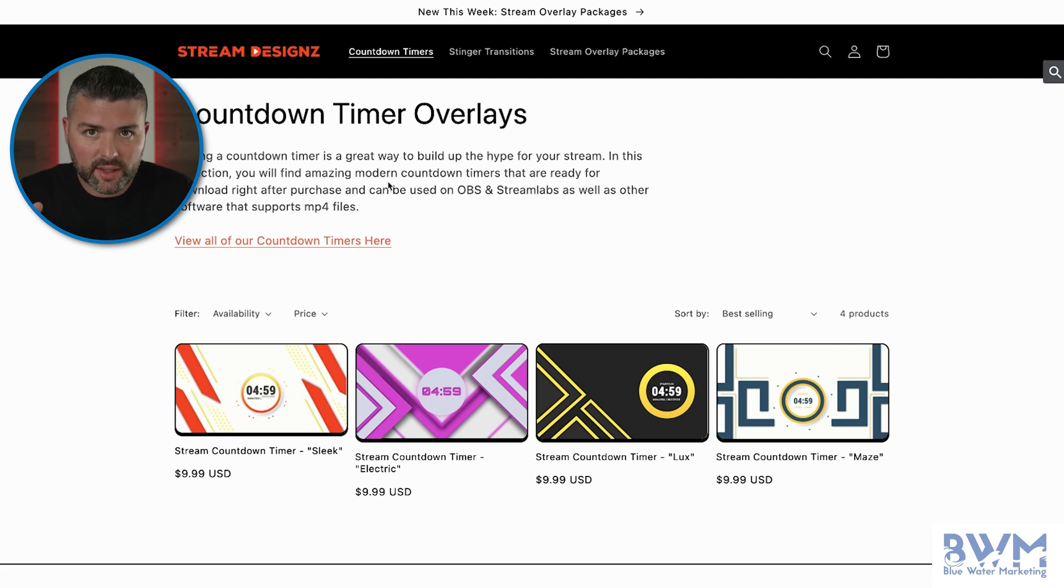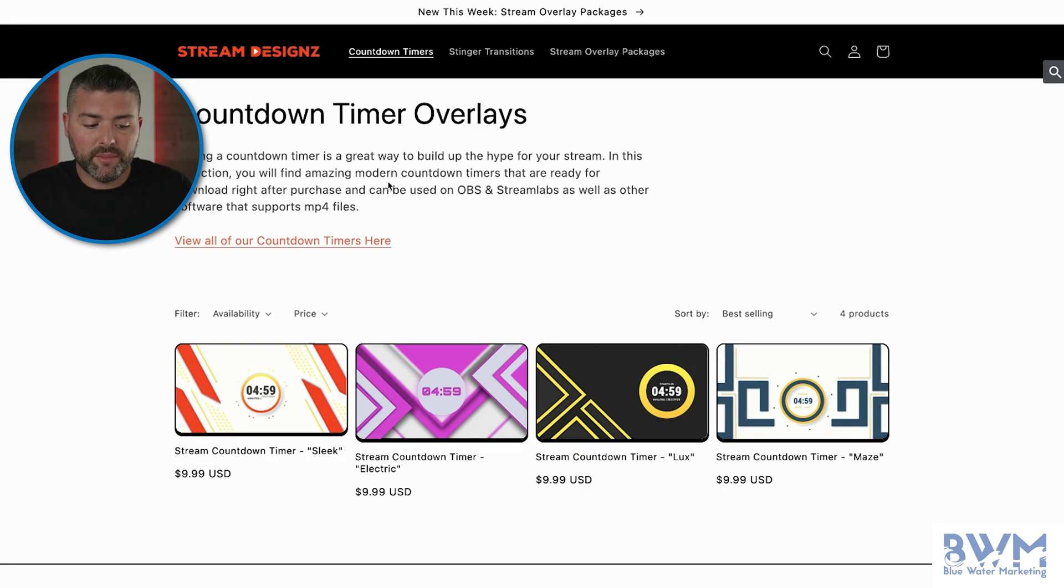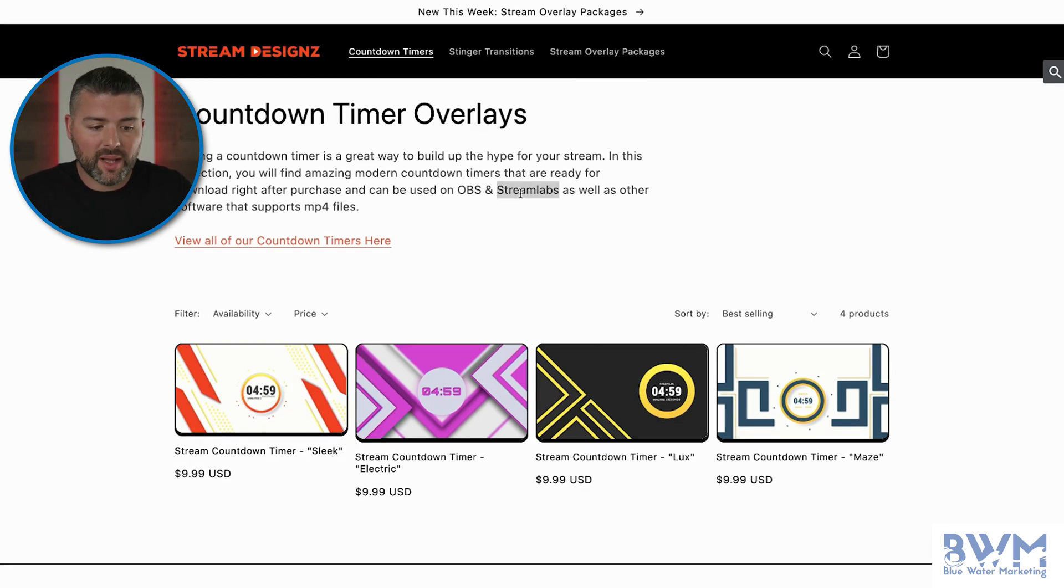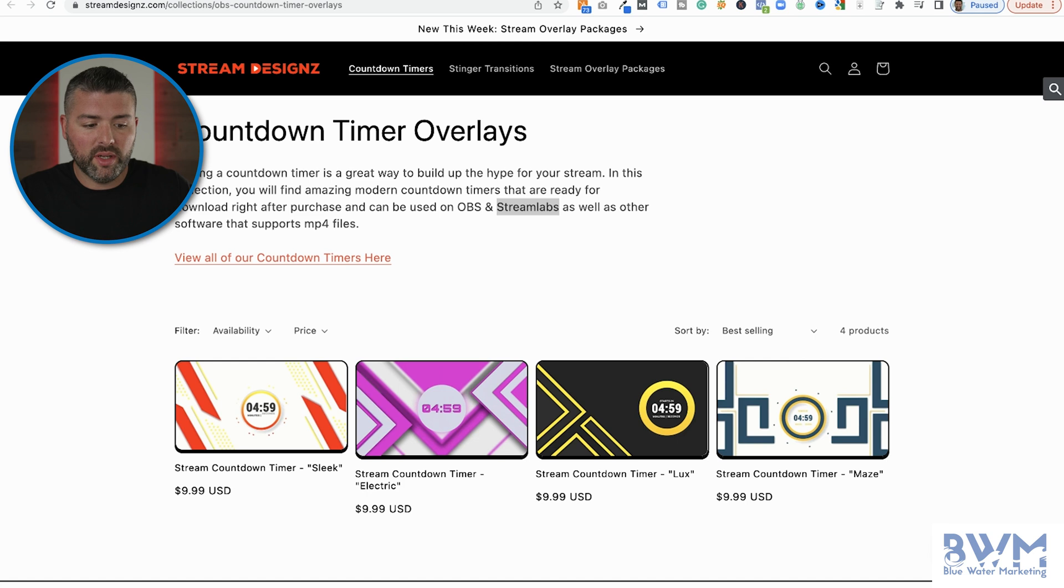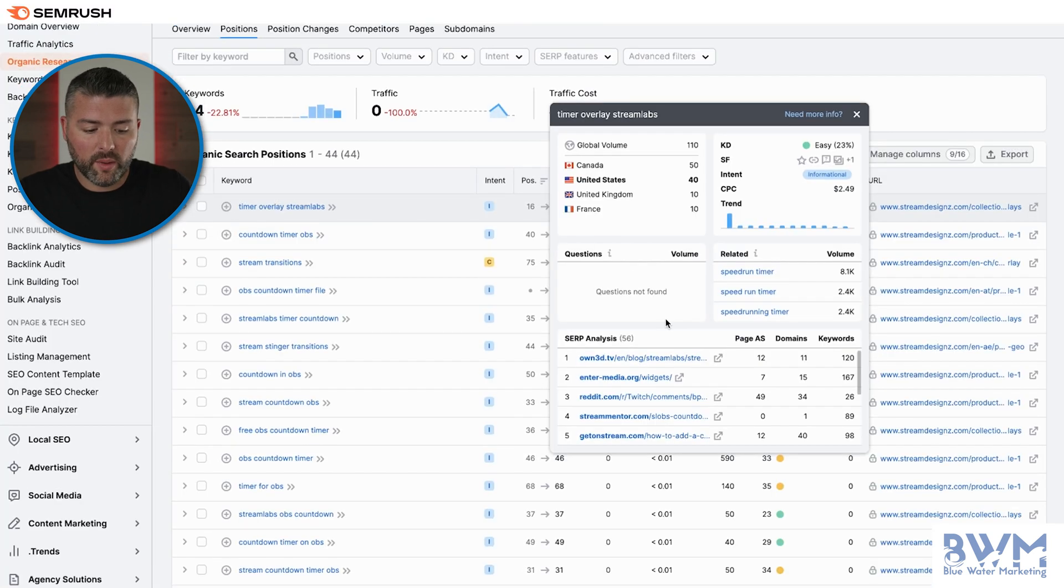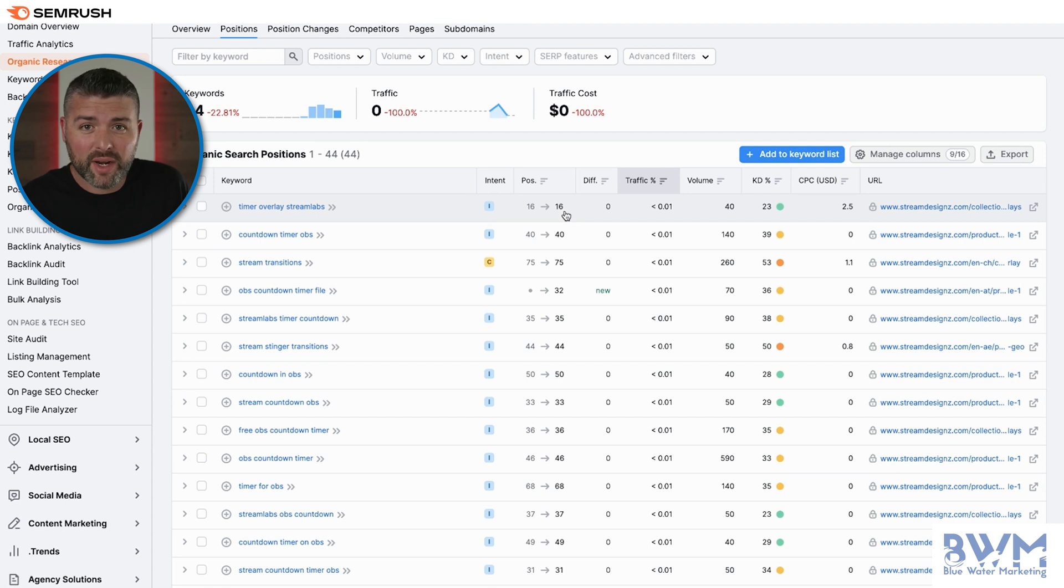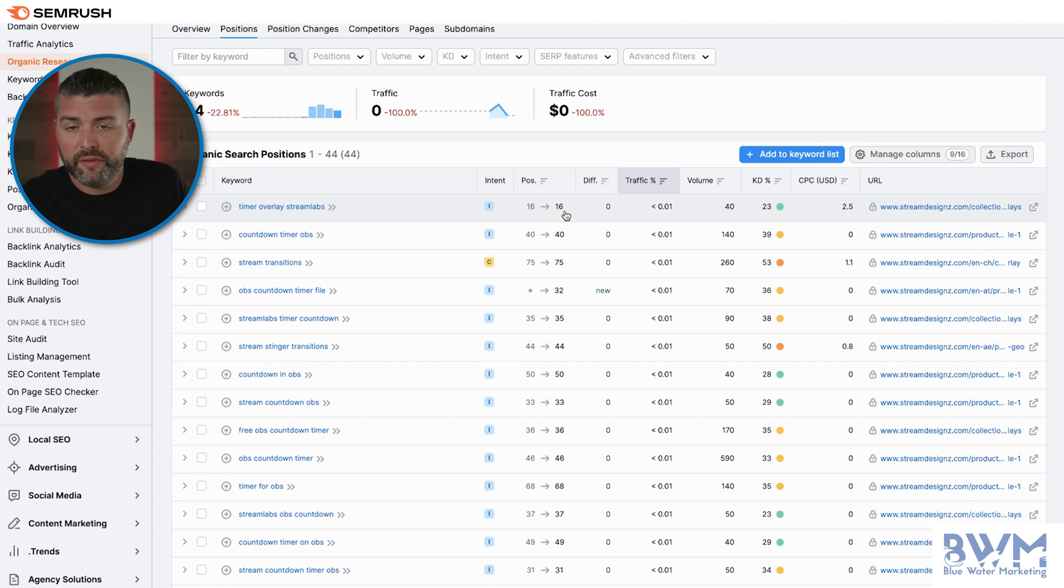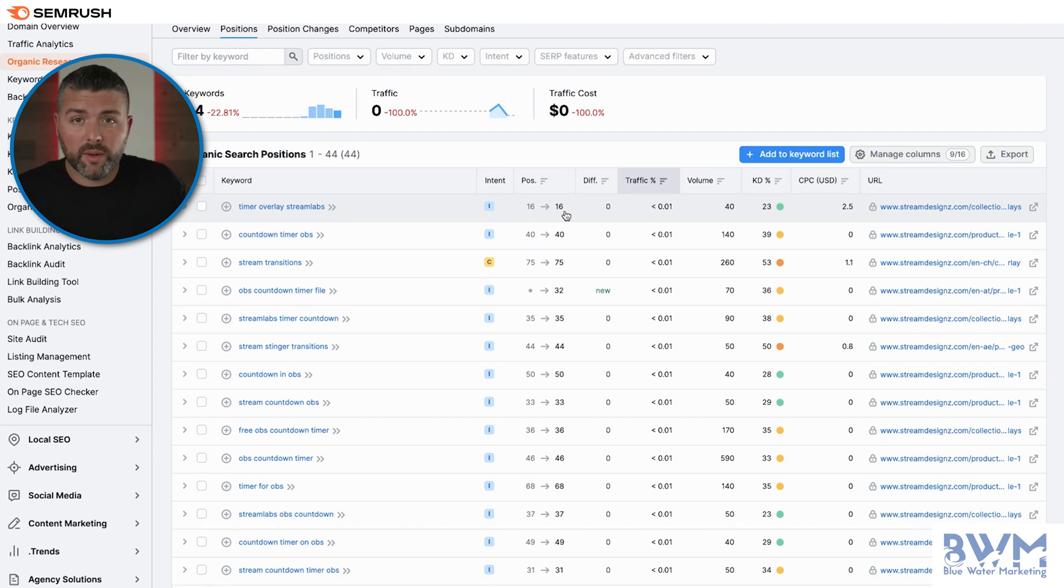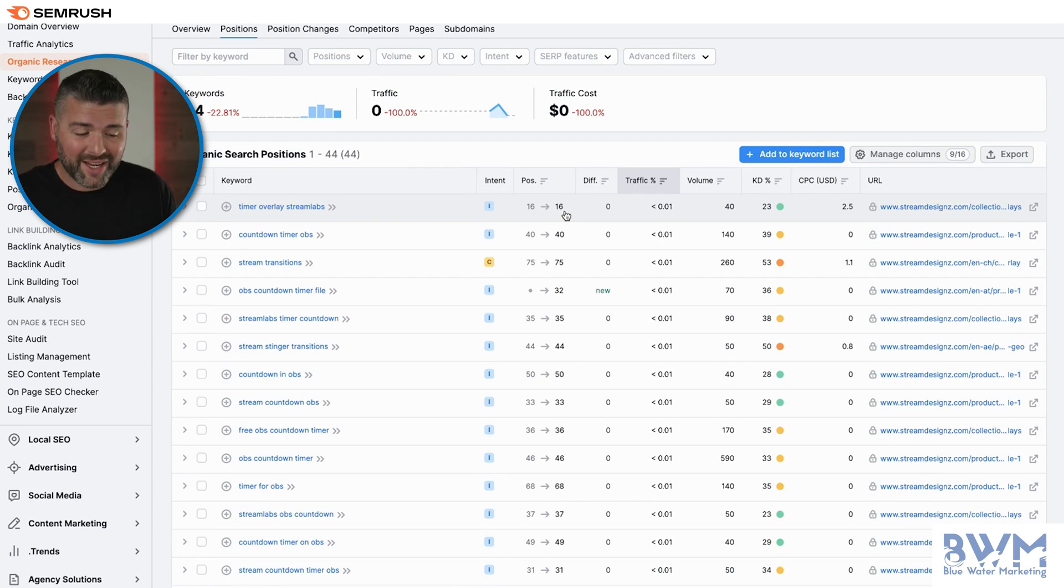You can associate them more so with Streamlabs as a secondary keyword, because Streamlabs is going to be the keyword that we found on SEMrush. So if you go from position 16, which is about halfway down the second page to the first page, maybe you get 30, 40 more people per month. The next one.